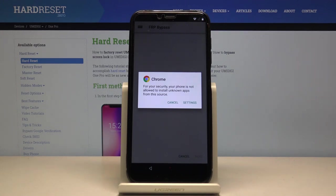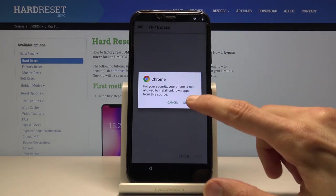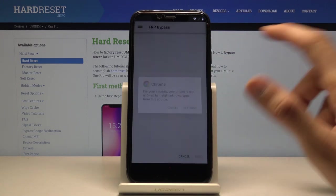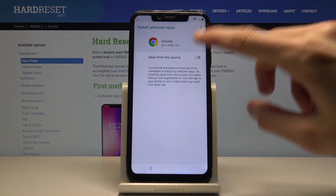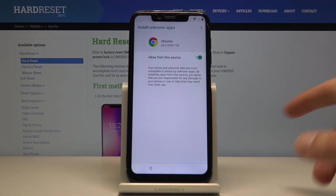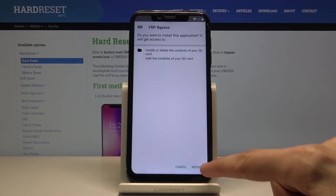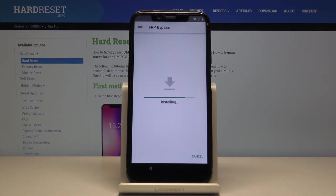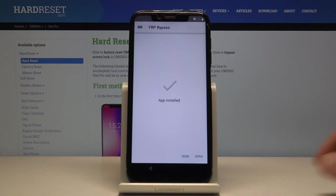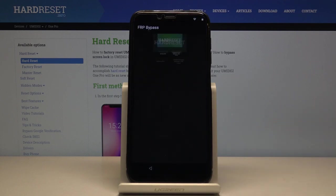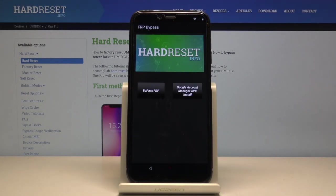Tap Open on the downloaded file. Before it can install, you'll need to go into Settings and allow installation from this source — check that on, then go back. Now you should be able to install it.